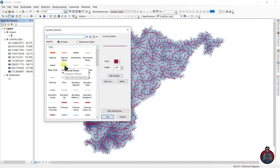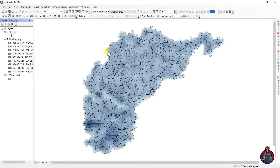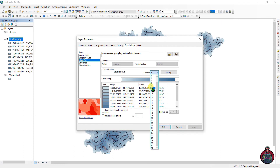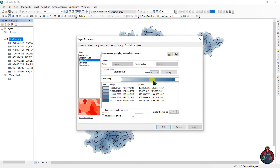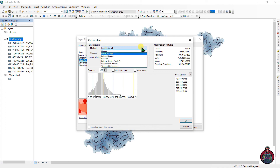Set the cell size to Minimum of Inputs and click OK. Here is our density raster. Let's change the appearance. Go to Properties and you can change the appearance of the layer — select the number of classes and go to Classify to change the method, such as Equal Interval or Natural Breaks.